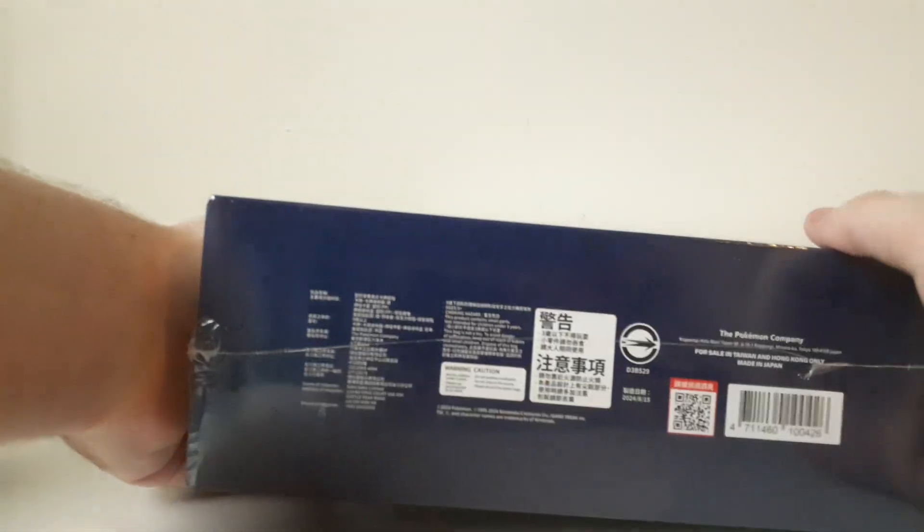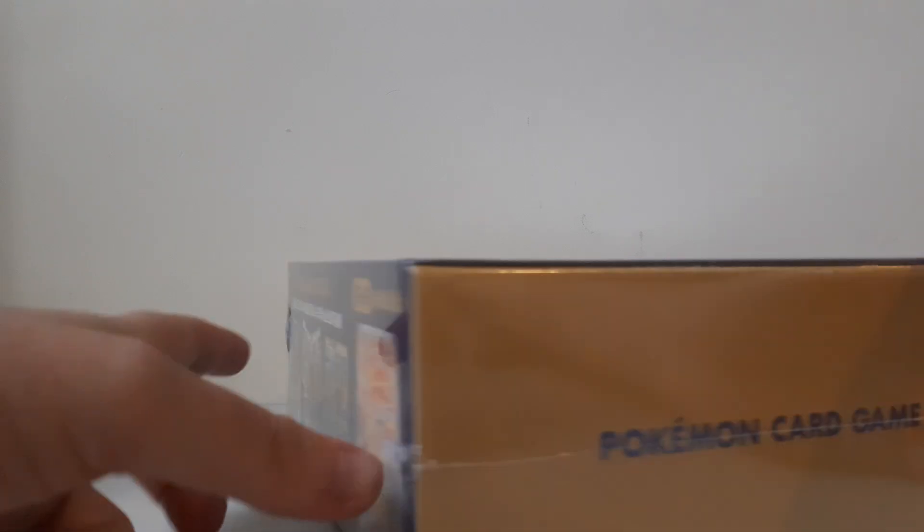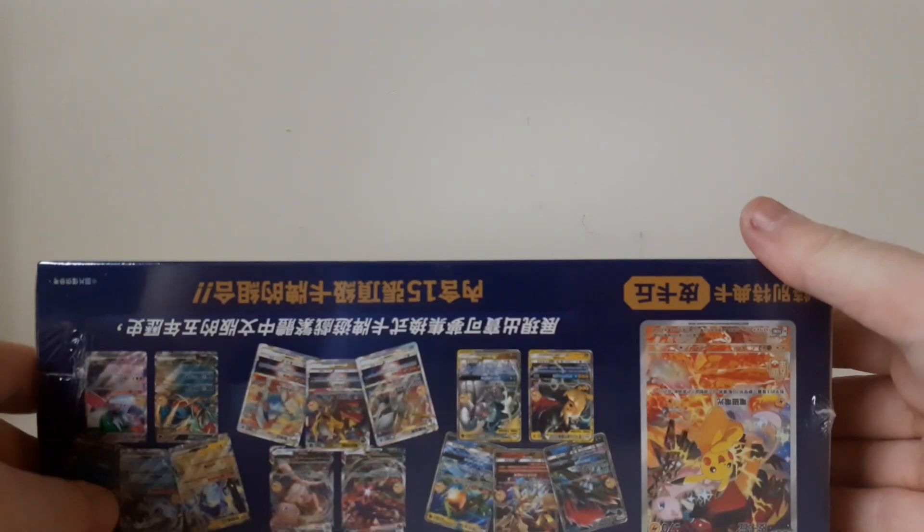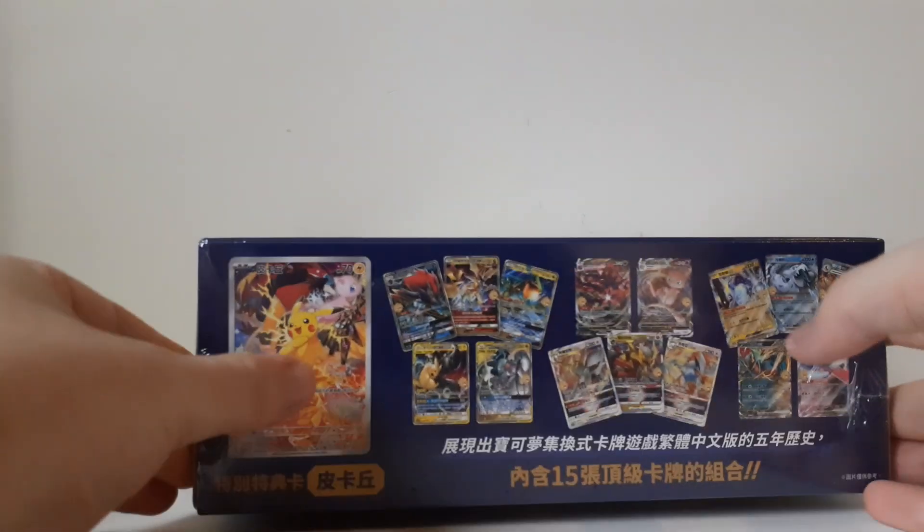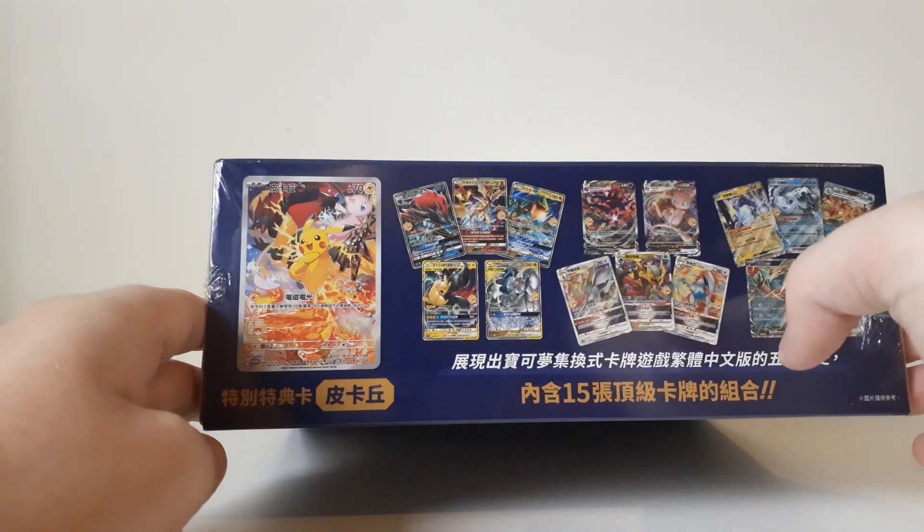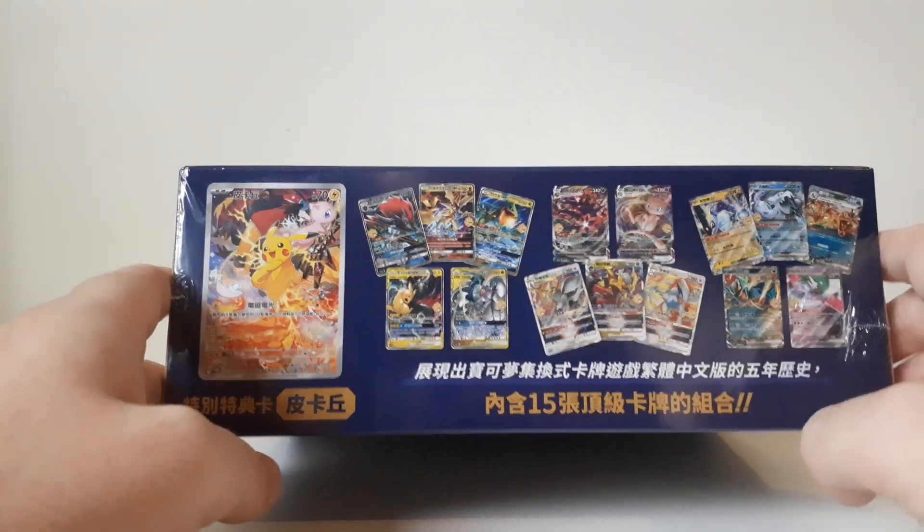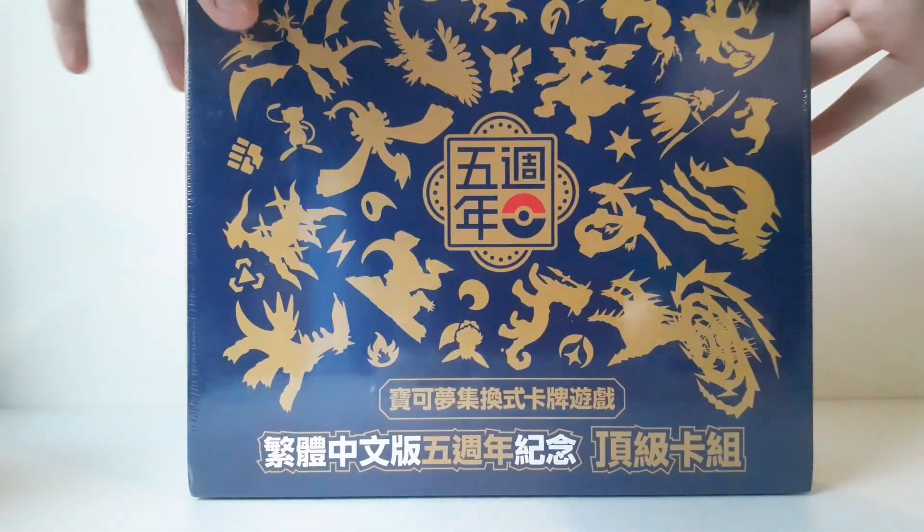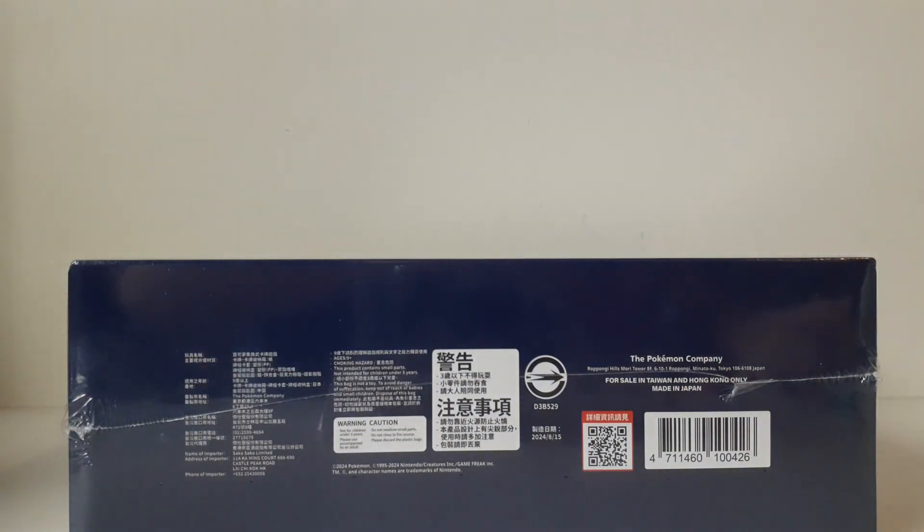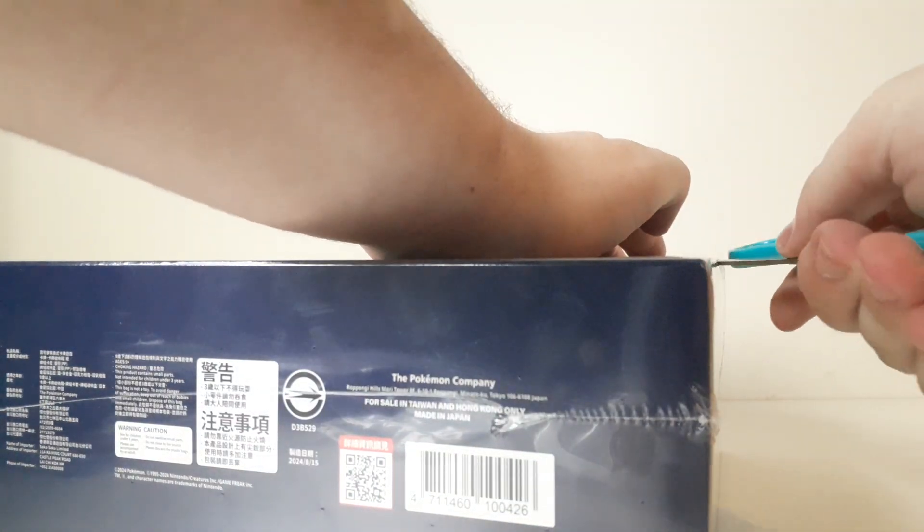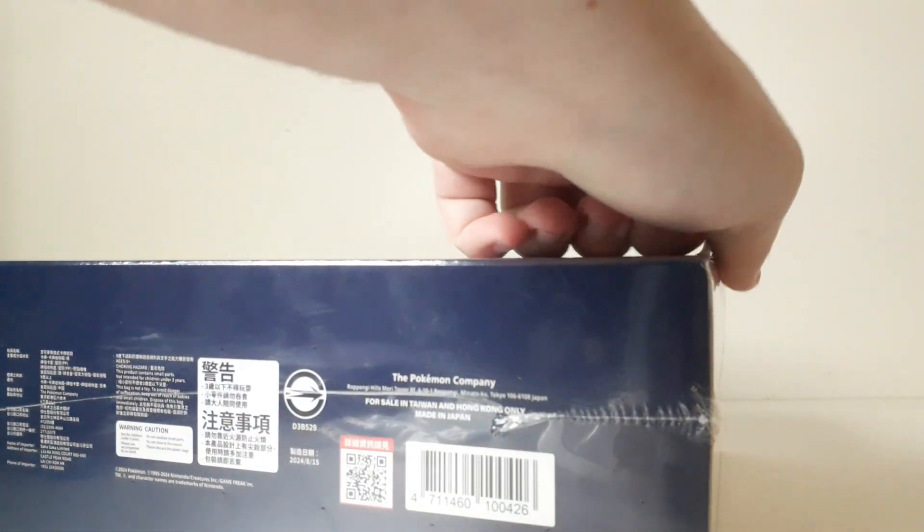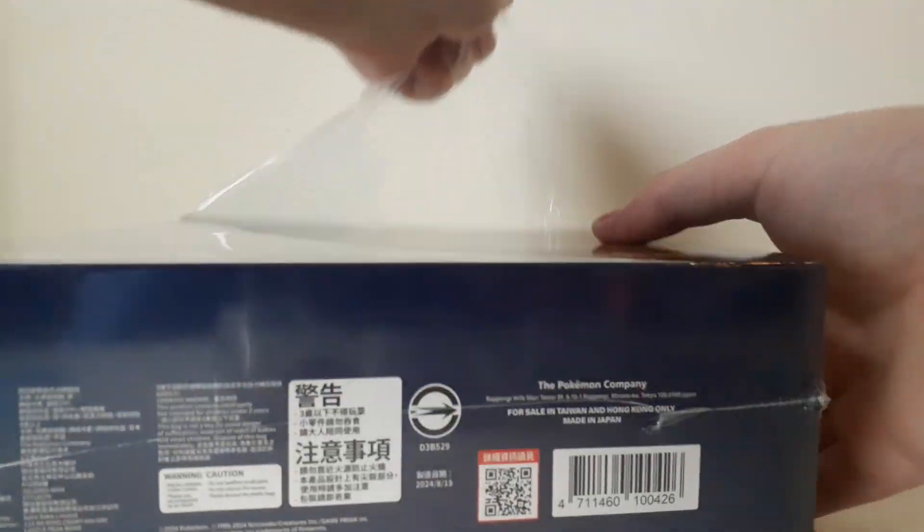I just got it today because obviously it has to come all the way to Europe, but this is a very cool box. As I'm showing you the size here, you can already see it has a, for now, exclusive Pikachu promo. I think it will stay exclusive, and I'll tell you why in a second. Some other promos and a whole super electric breaker traditional Chinese booster box. Probably a smart idea to keep this box sealed in the long run, but...